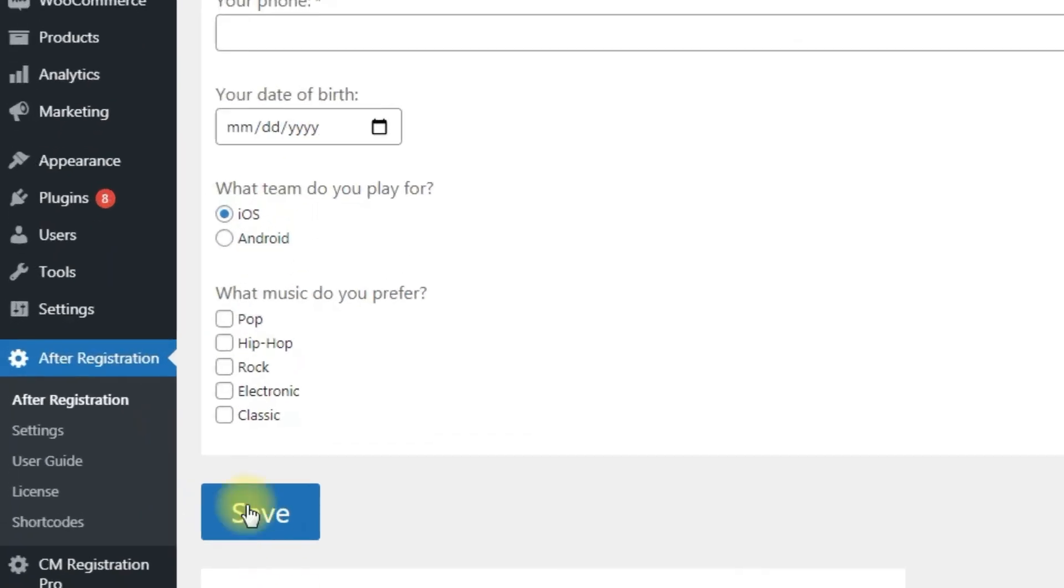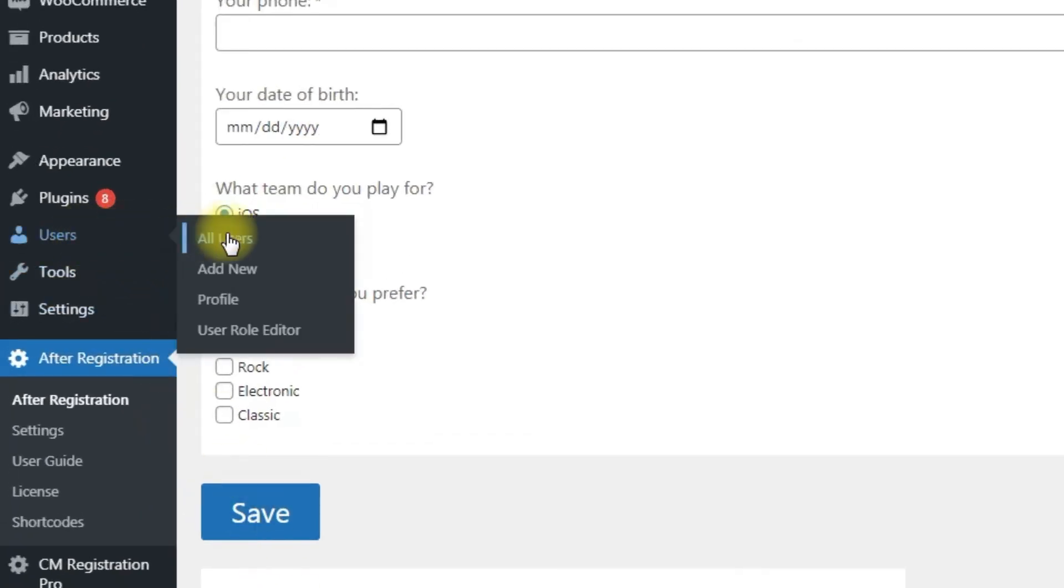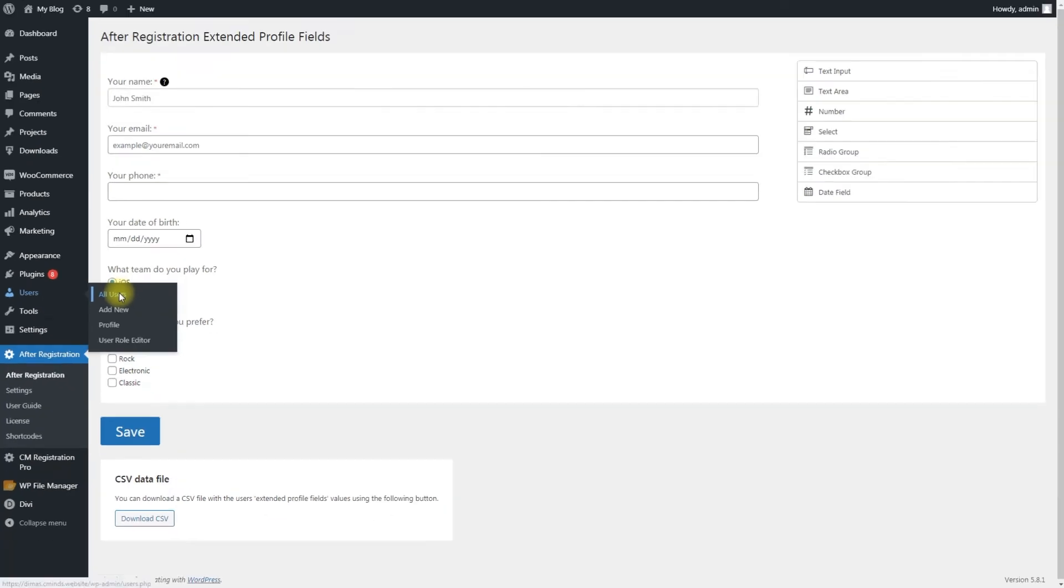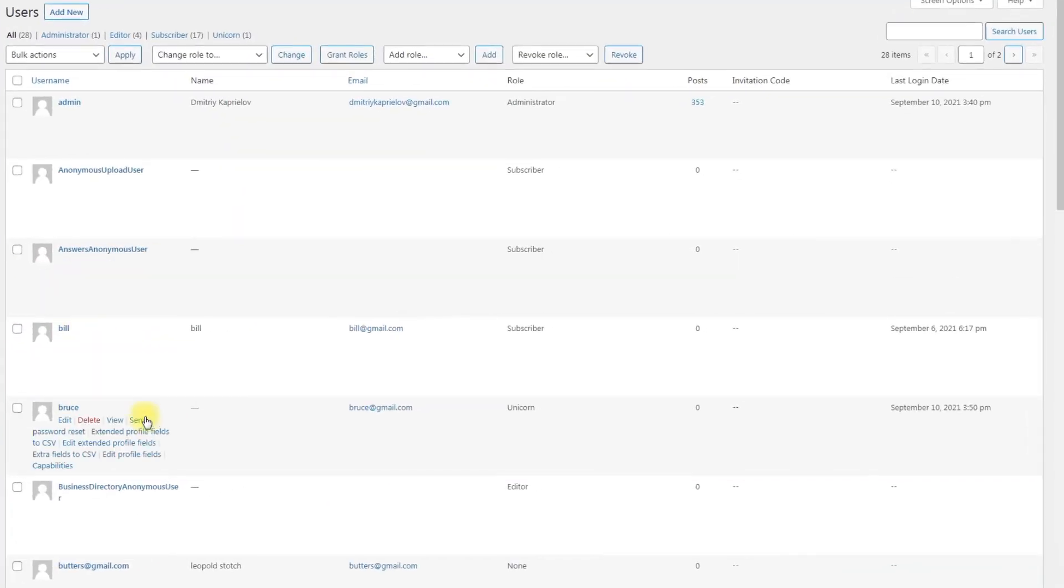To do that, navigate to Users, All Users. Hover on the needed user and there you can see two new options. First option, Extended Profile Fields to CSV: you can export the data about this definite user to CSV file.